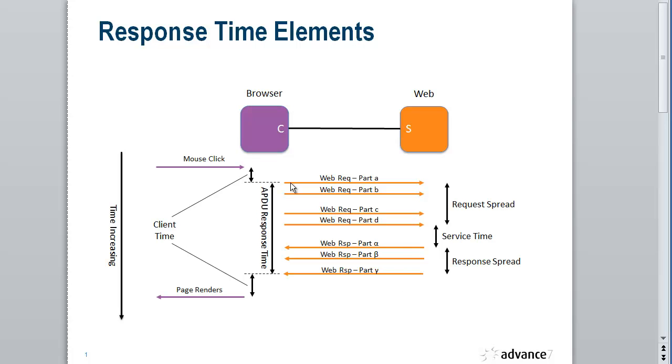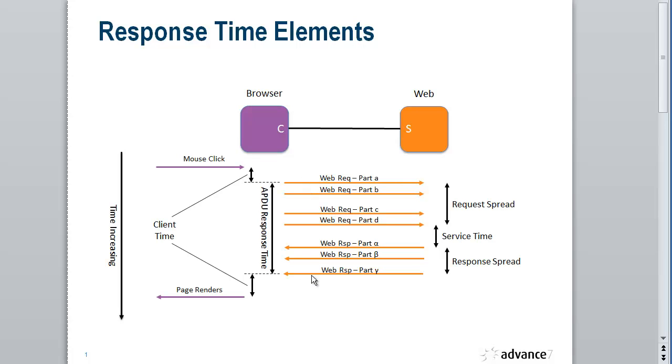The overall response time from the first request packet to the last response packet is the APDU response time, Application Protocol Data Unit. So this is an OSI term, but it really refers to an application message. In OSI terms, these four packets here make up a request APDU and these three packets here make up a response APDU. So we've got APDU response time, first request to last response. The service time is last request to first response. And then we have the spread values, first request to last request and first response to last response.